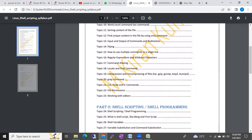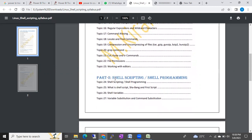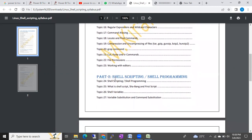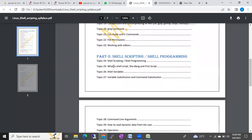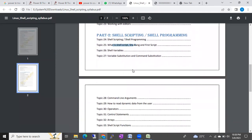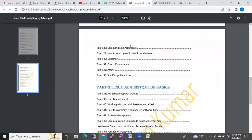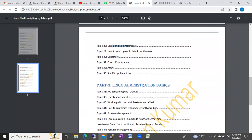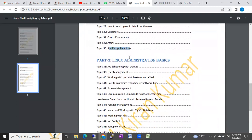If you need this course content, please ping me and I will share it separately. When it comes to shell scripting, the topics we will cover include: shell scripting and shell programming, what is shell, shell script shebang and first script, shell variables, variable substitution, command substitution, operators, command line arguments, control statements, arrays, and shell script functions.